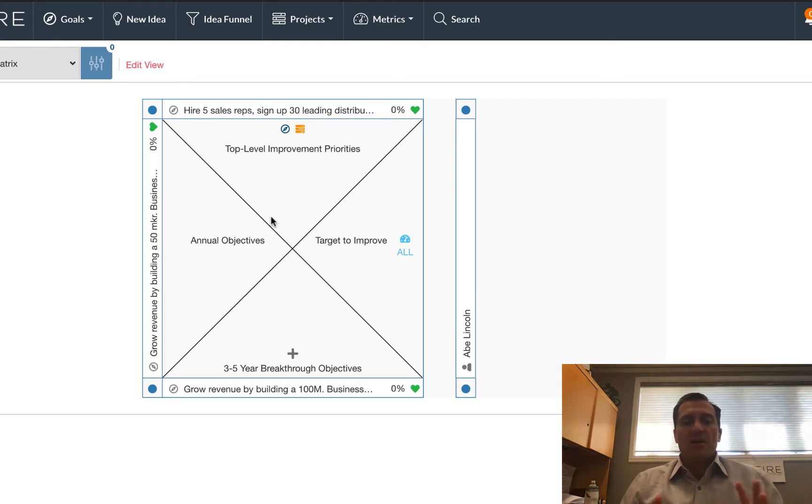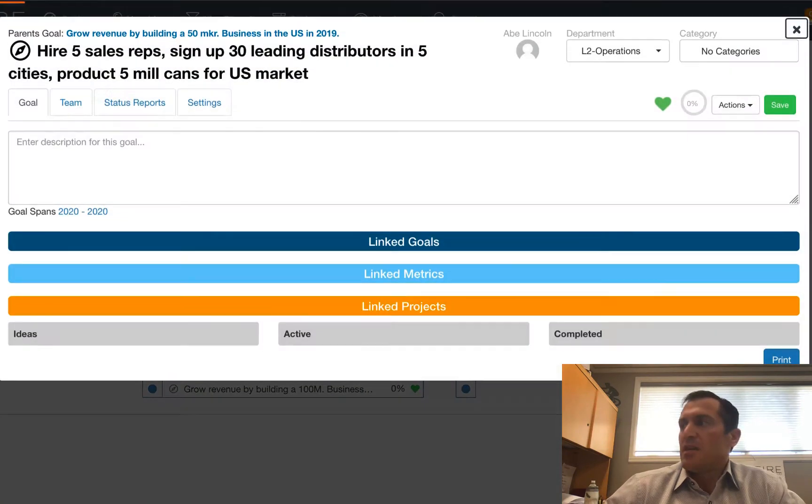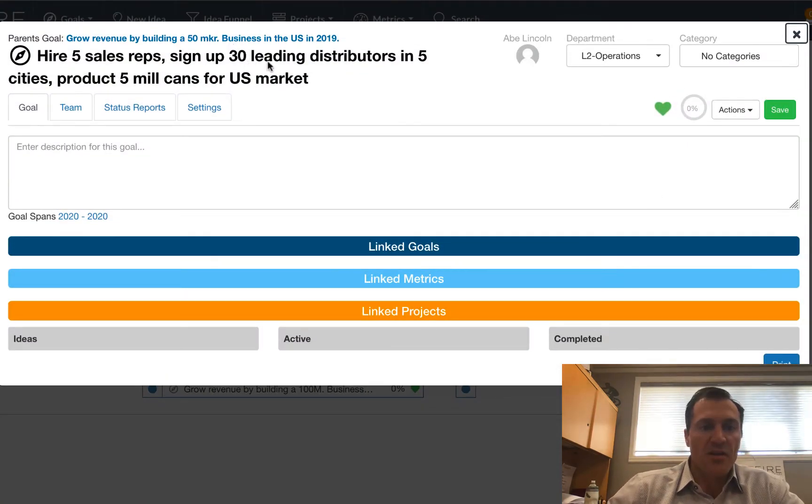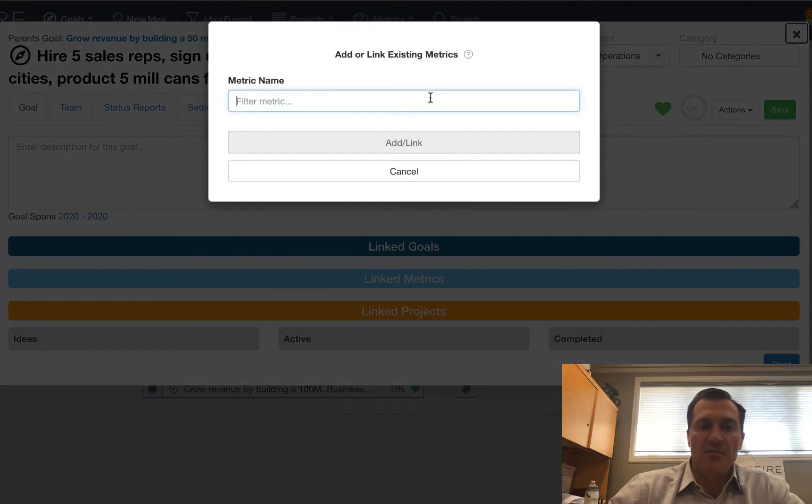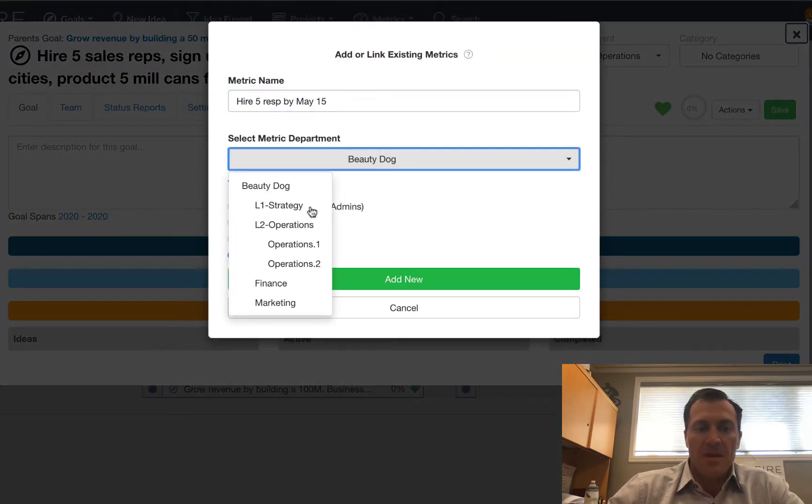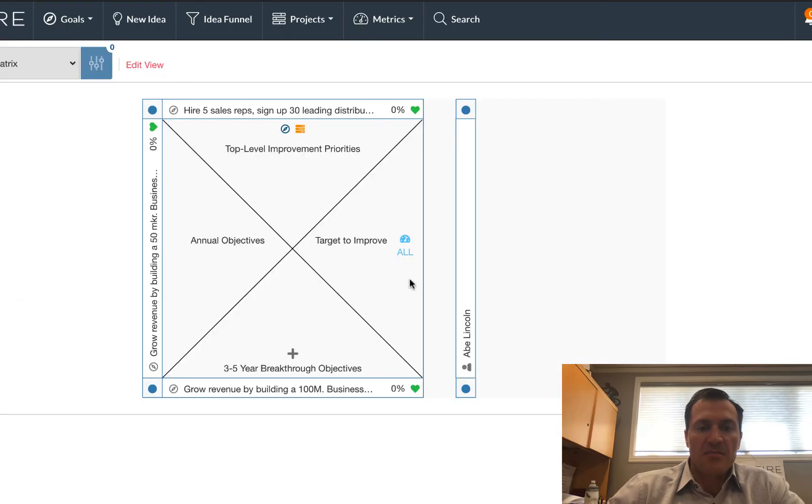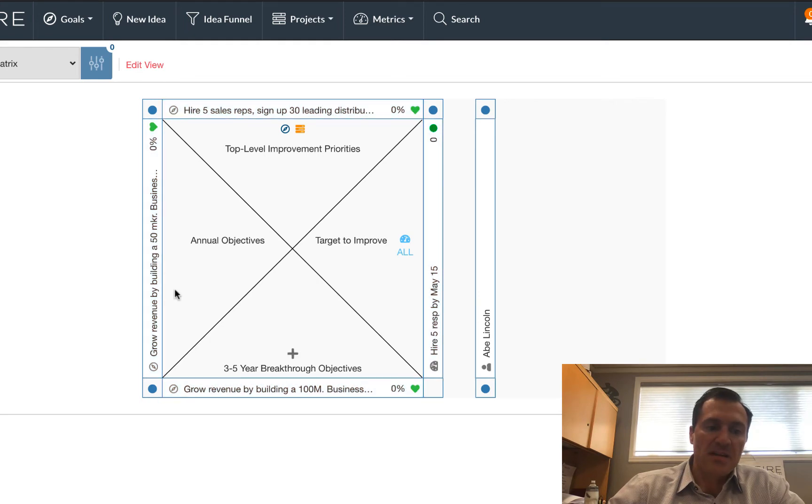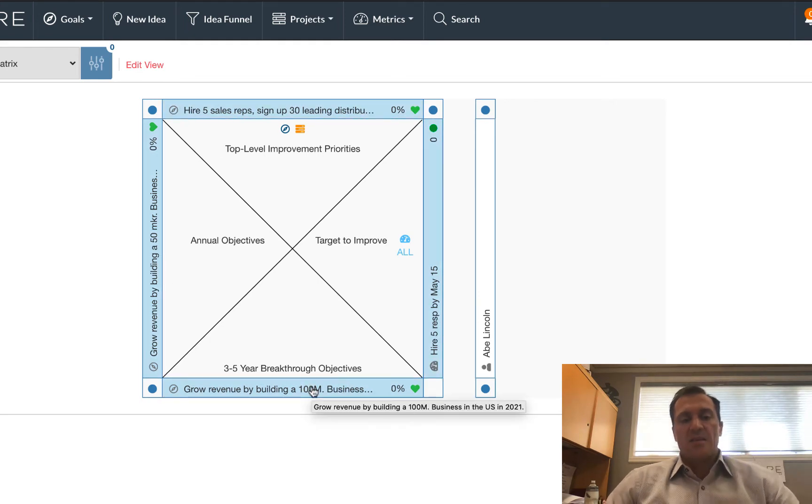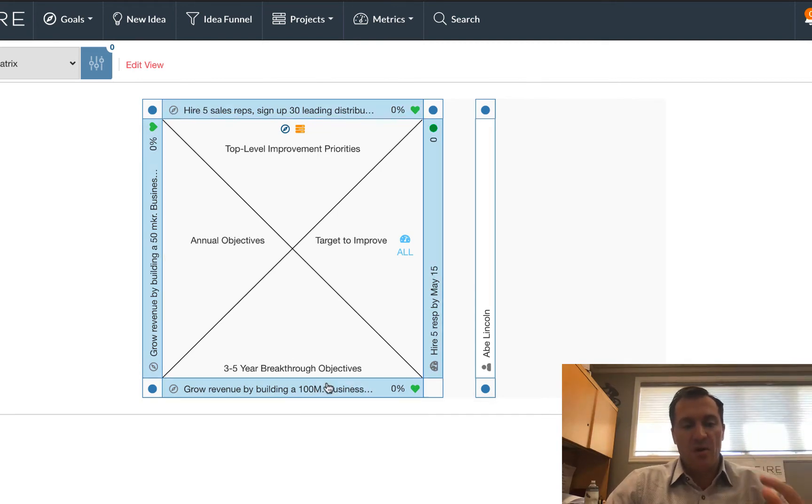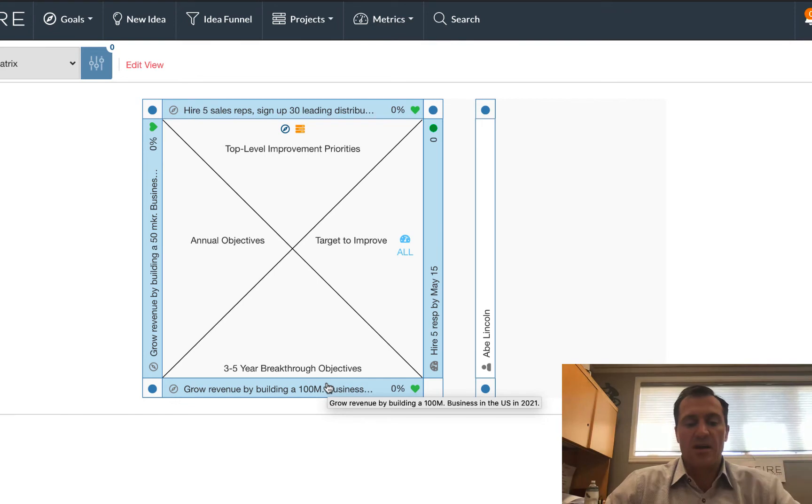Now I'm going to show you how to link some of the metrics as well. So I opened up the goal at the top, and I'm going to add a metric to that one. I'm going to put that in this department there. So now it's going to show up on the side. So you can see it's building my X-Matrix all the way around. I started at the conceptual top of my hierarchy, the bottom of my X-Matrix, and I'm building myself around.